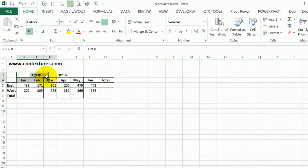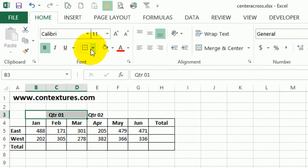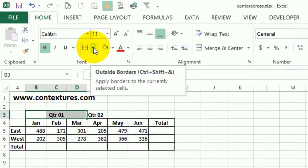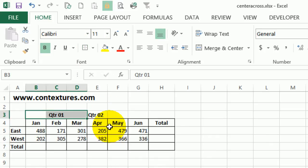I can also make this look a bit nicer if I put an outside border. So up on the home tab again, I'll go to the borders and click outside border.